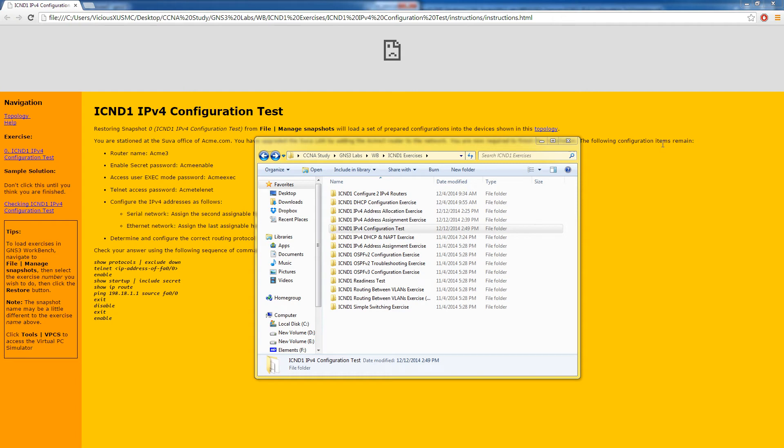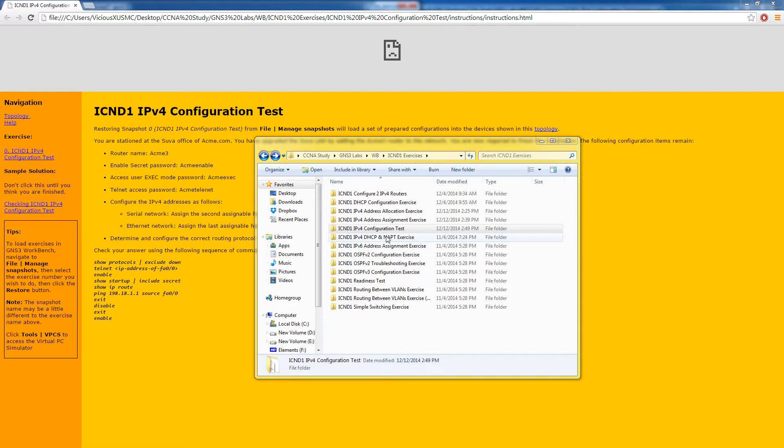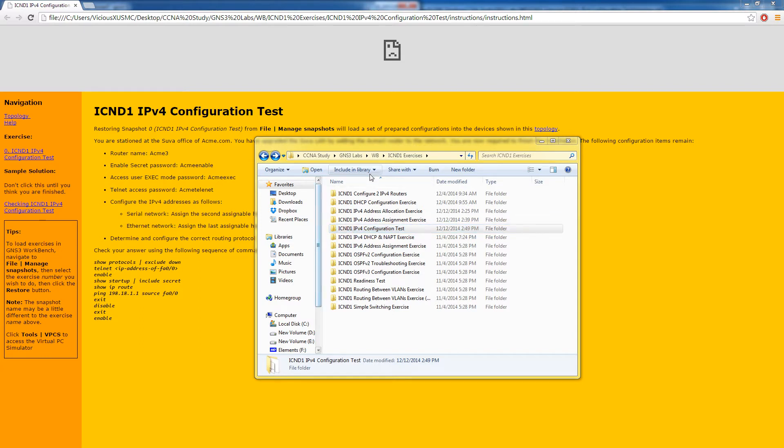Hey everybody, how you doing and welcome back for another GNS3 Lab video. We're now on to the fifth in the series for the GNS3 Workbench ICND1 series. We have to know how to configure an IPv4 router with a few different features.